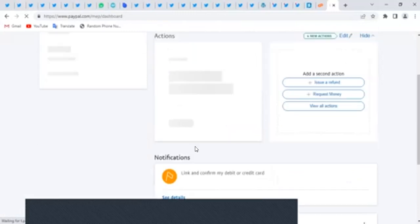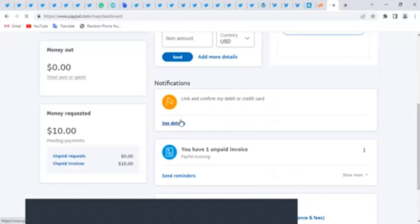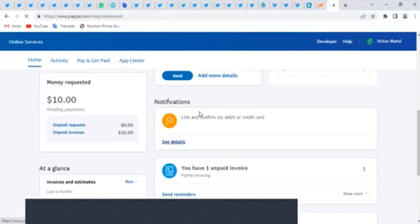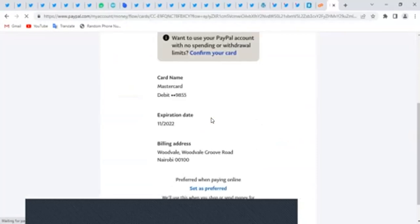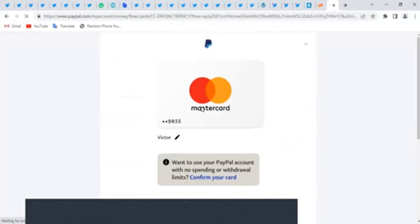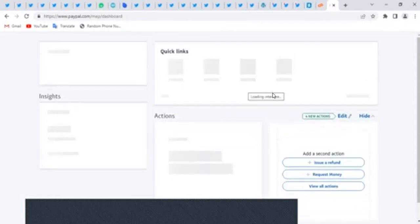If you don't have money on your card, this process may not work, so make sure the card you're using has some money on it. PayPal will try to charge a small amount to verify that the card is yours. Also make sure the name on your card is exactly the name you enter in PayPal — some cards display the name and you should use the names exactly as shown on your card.